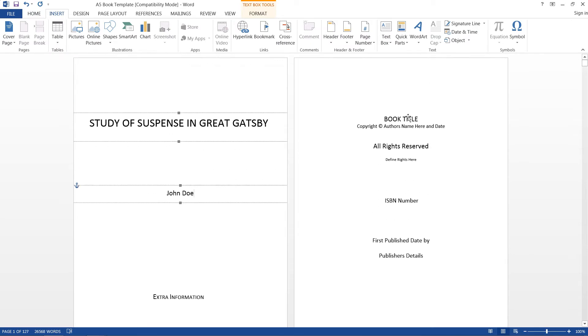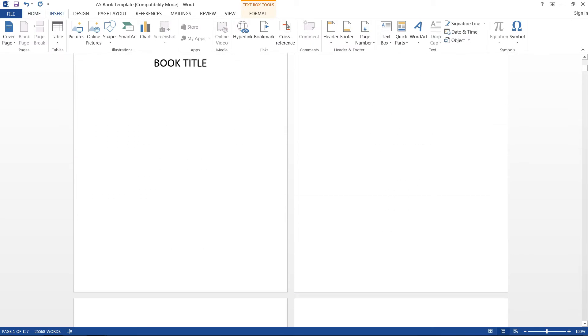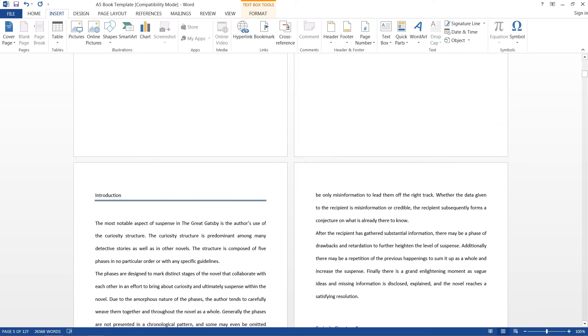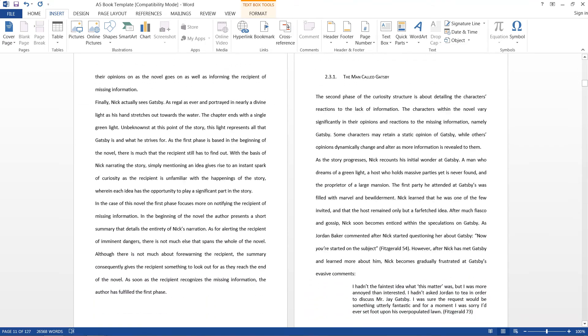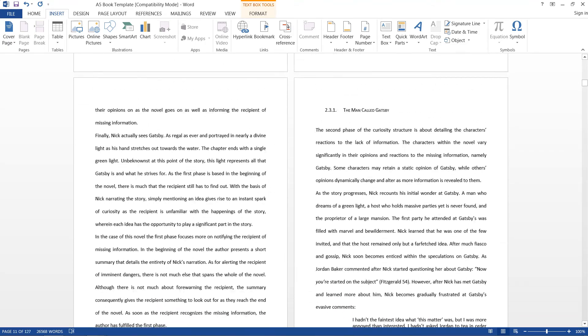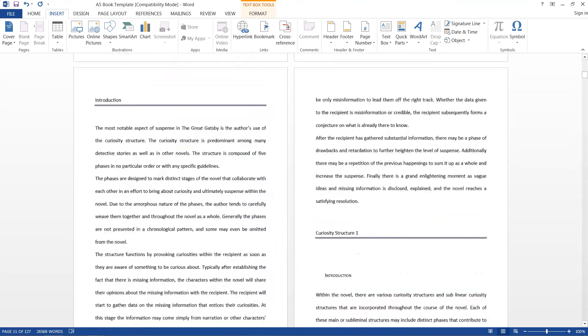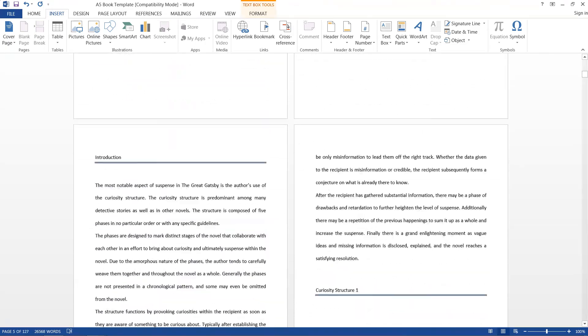And down at the bottom here, after our optional dedication, I just threw in some text just to give you an example of what it would look like.